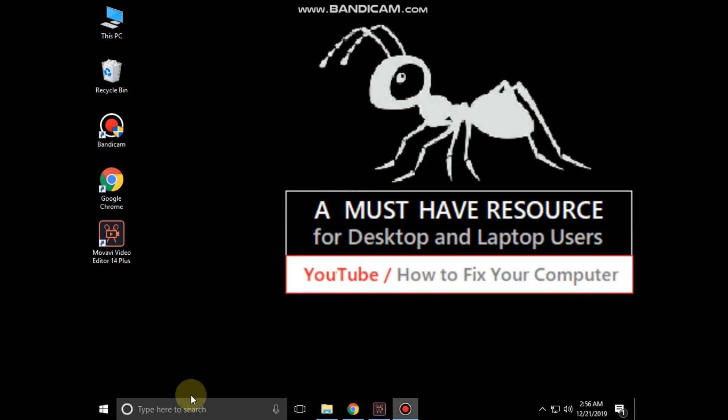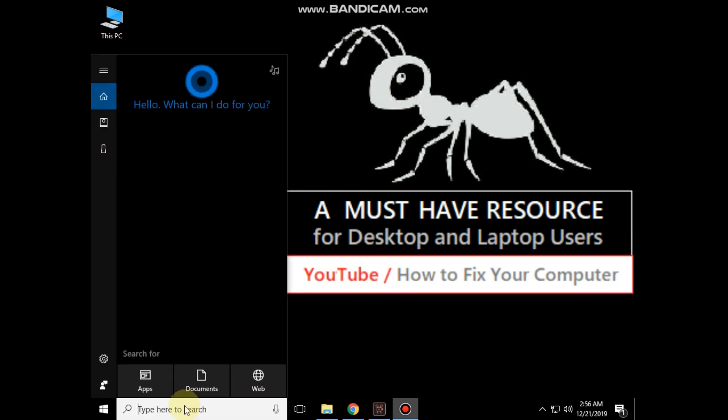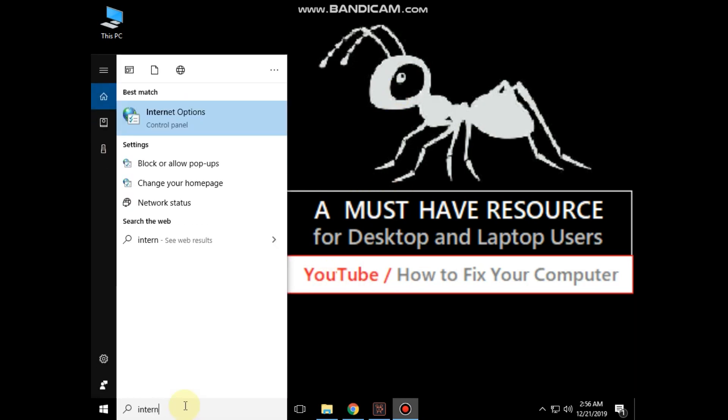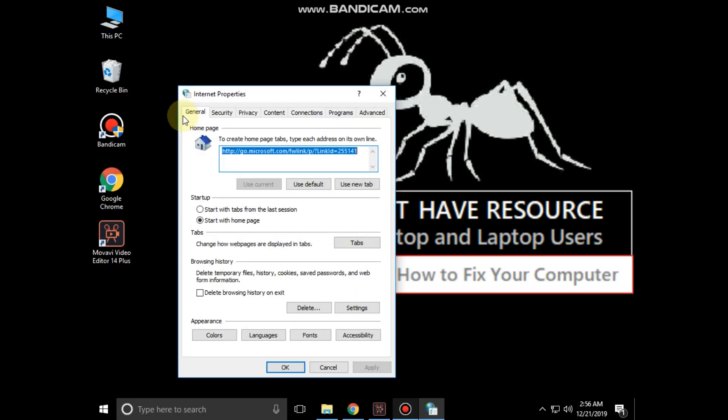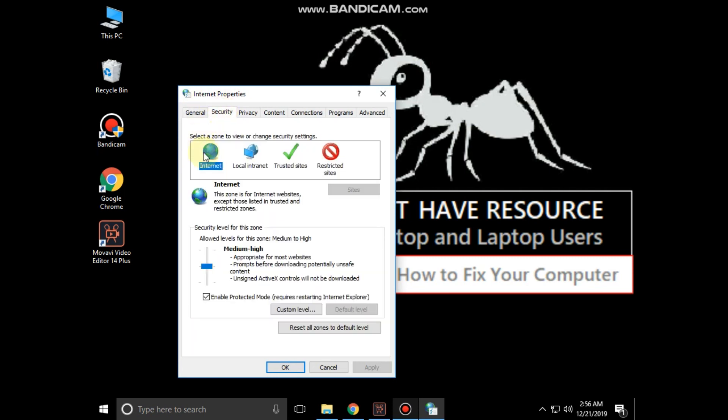Again go to the search bar and type 'internet options'. Click to open it. Now go to the security tab and set the security level to medium.